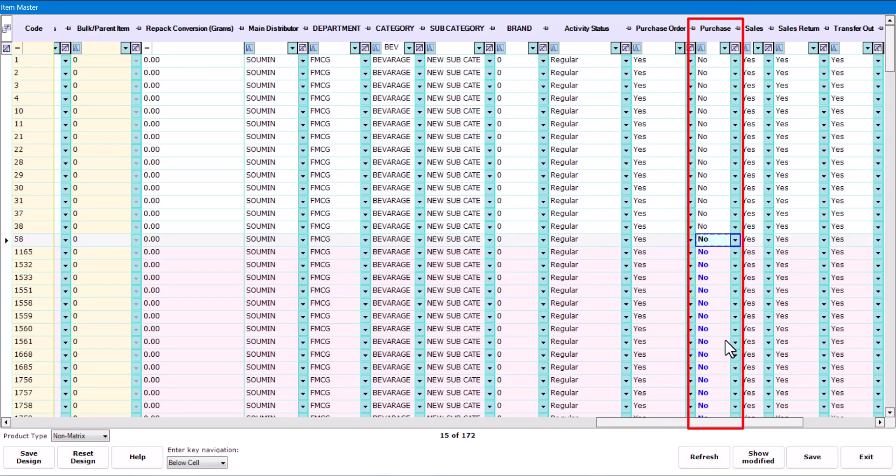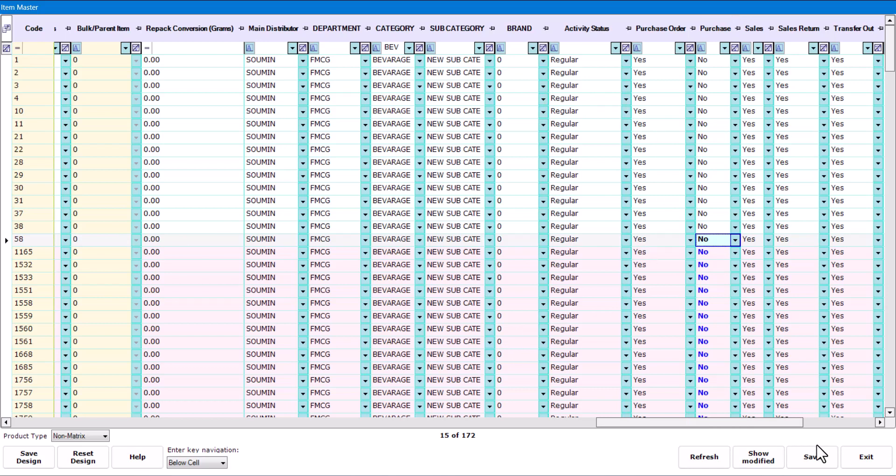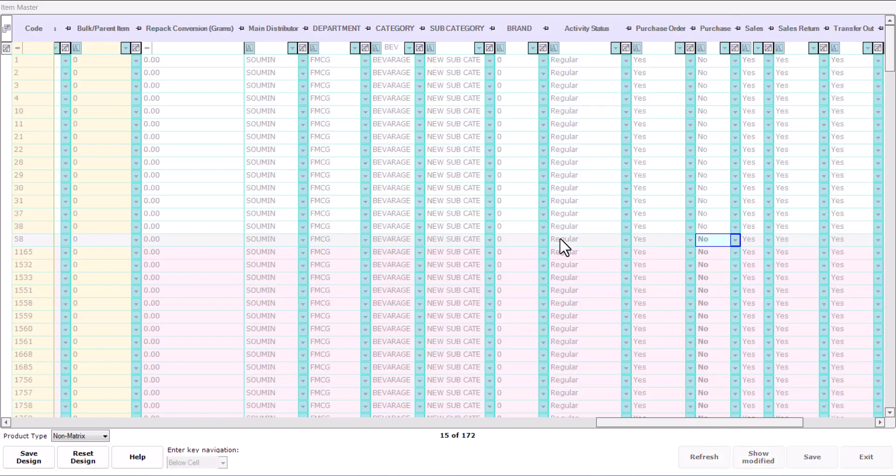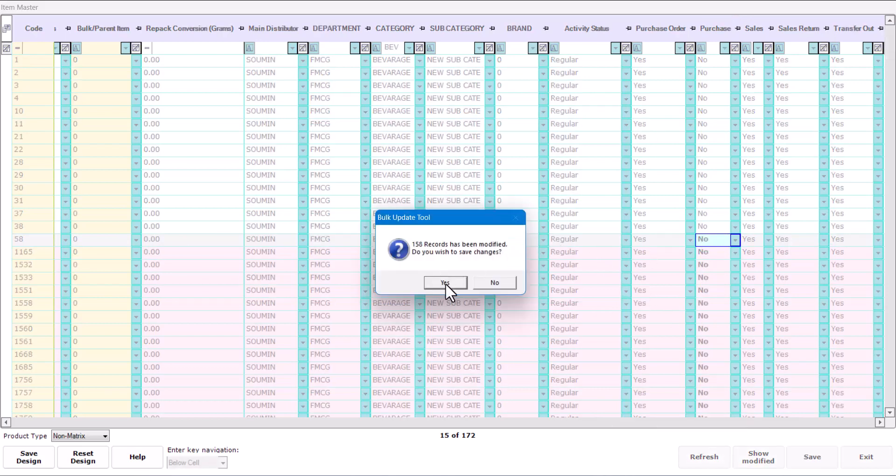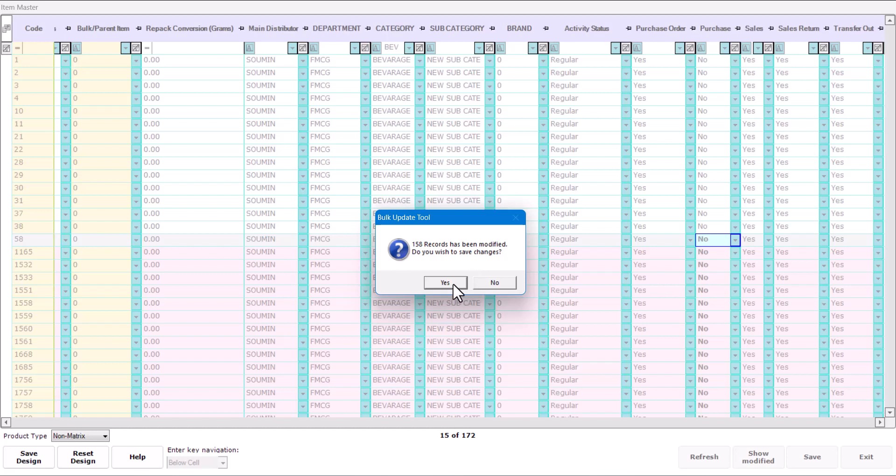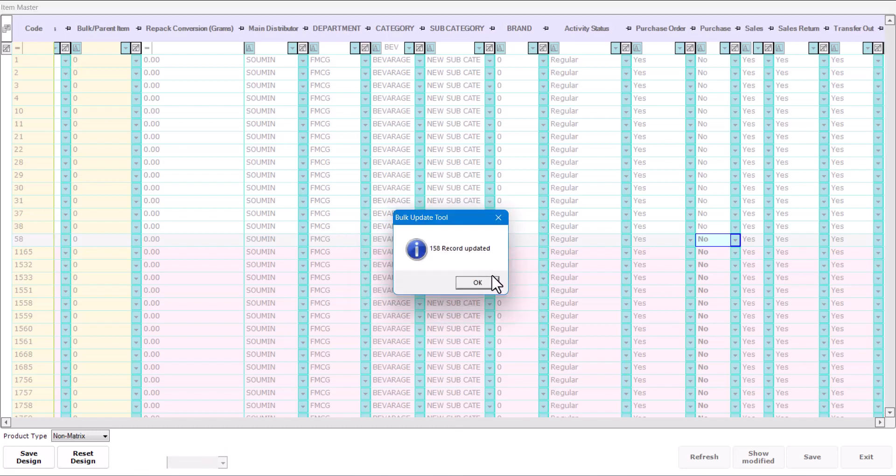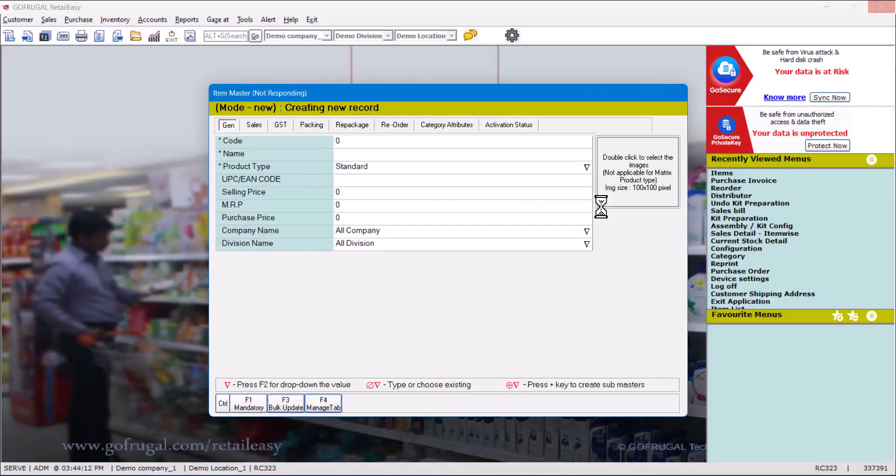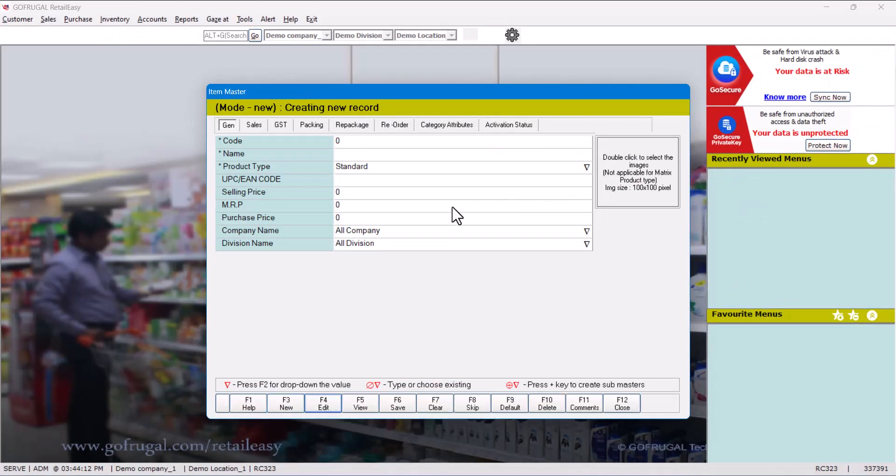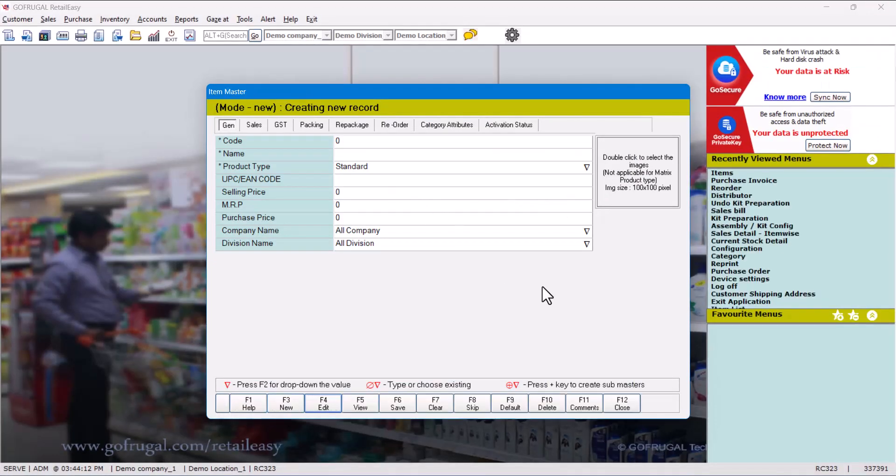set to No. It means for all the FMCG items we will not be able to do any purchase. Click on Save. You can see 158 records will be updated. Click on Yes. The operation is completely done. Currently what will happen - all those items which are set as No will not appear in the purchase screen. Let us check what happens. Again we are going to Purchase,